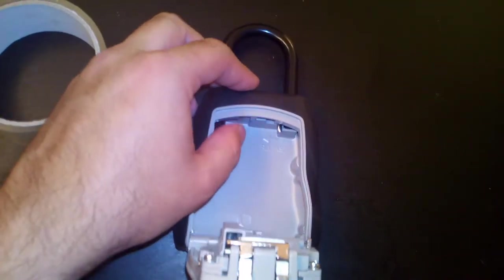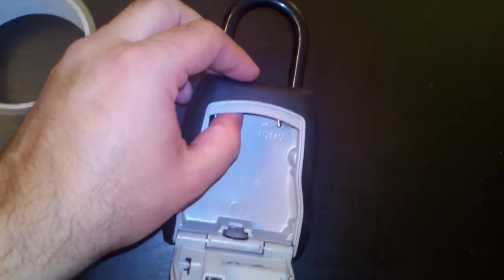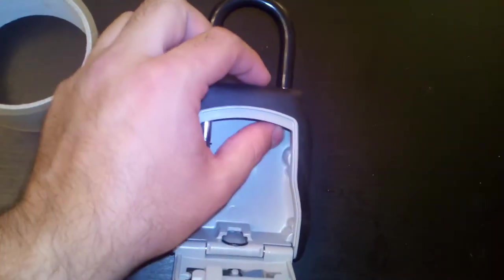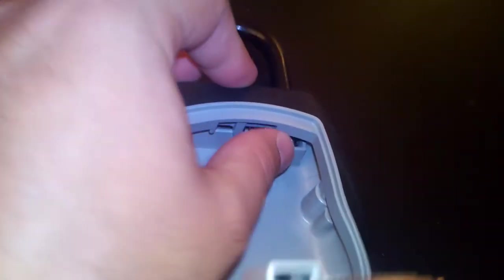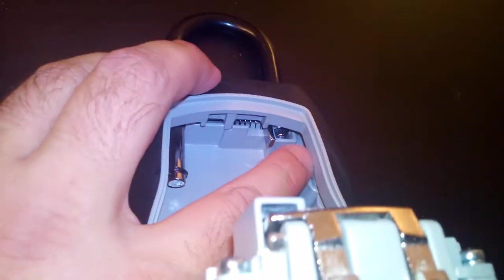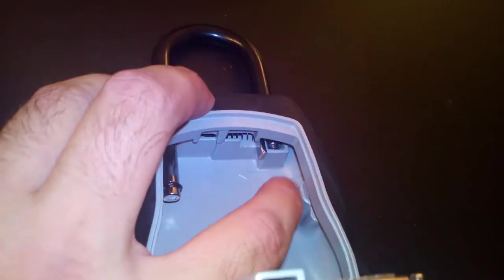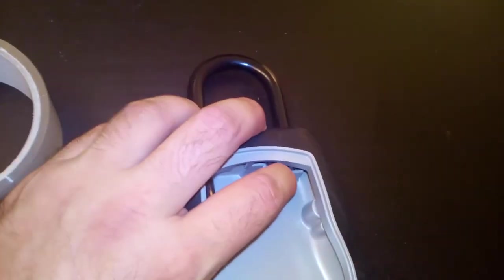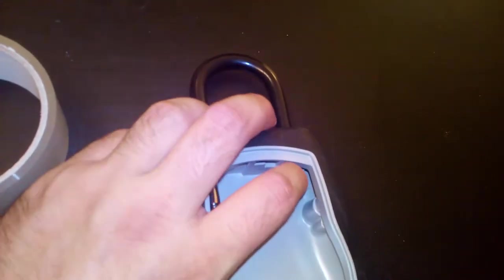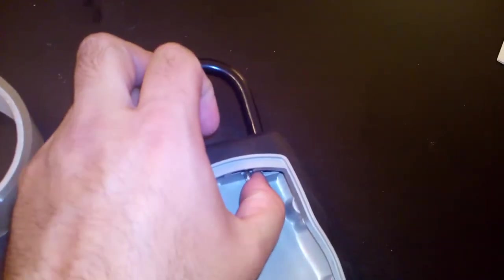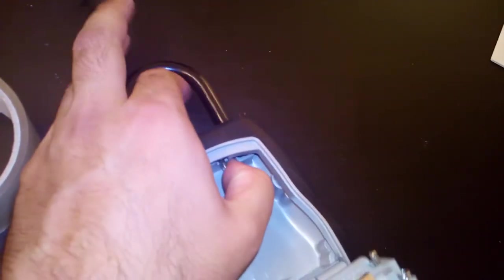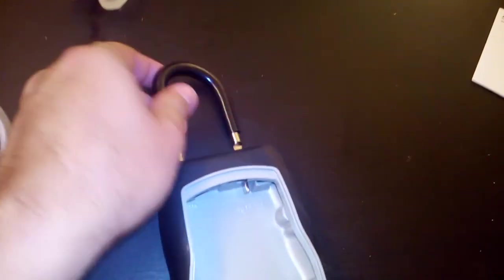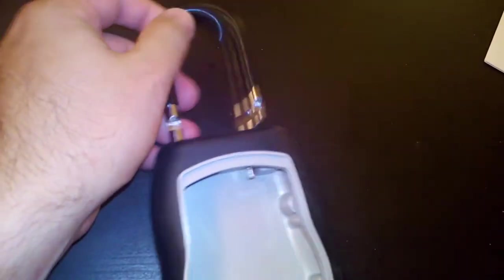Anyway, to open the shackle, just pull on this release, which is a spring-operated thing. It goes into the shackle, and pop, that's released. There's no spring on the shackle, so to push it up, release it, push it up, there we go.